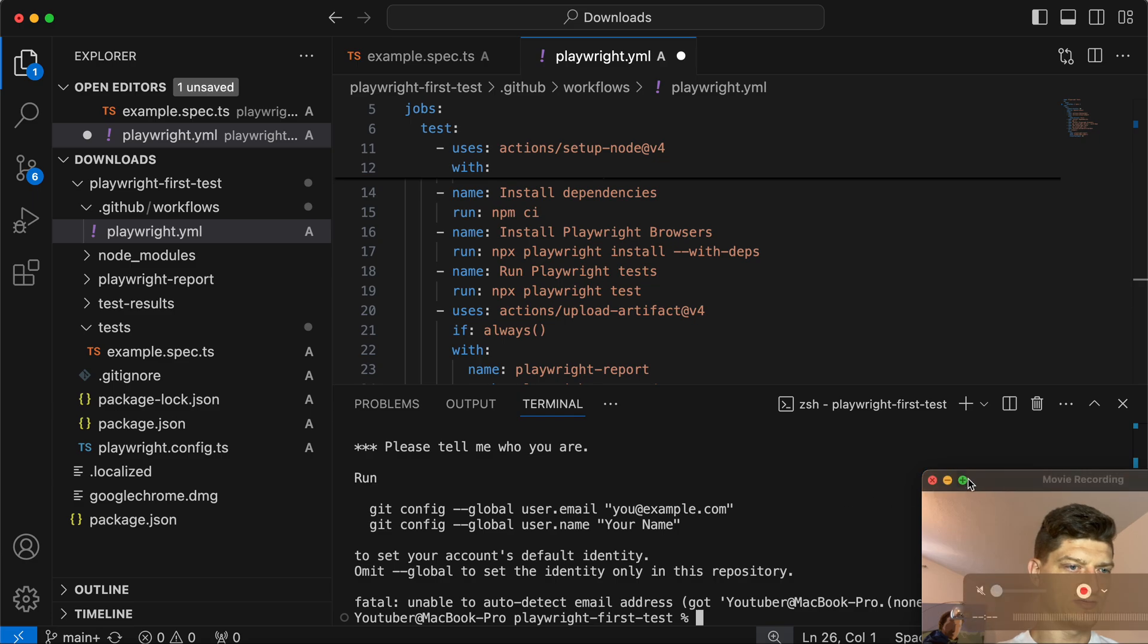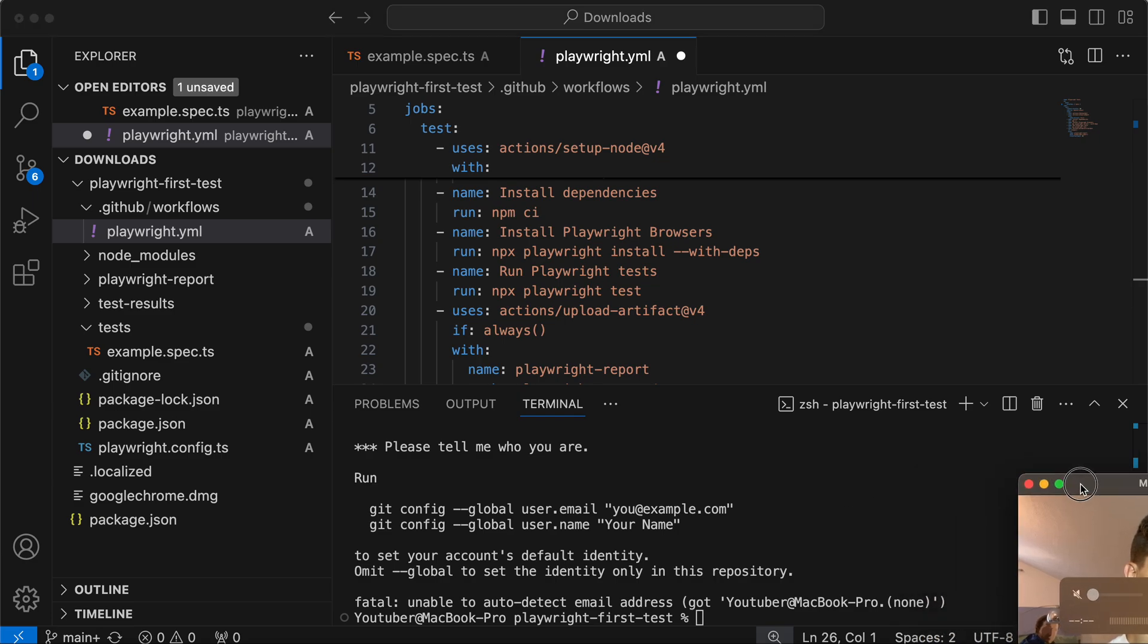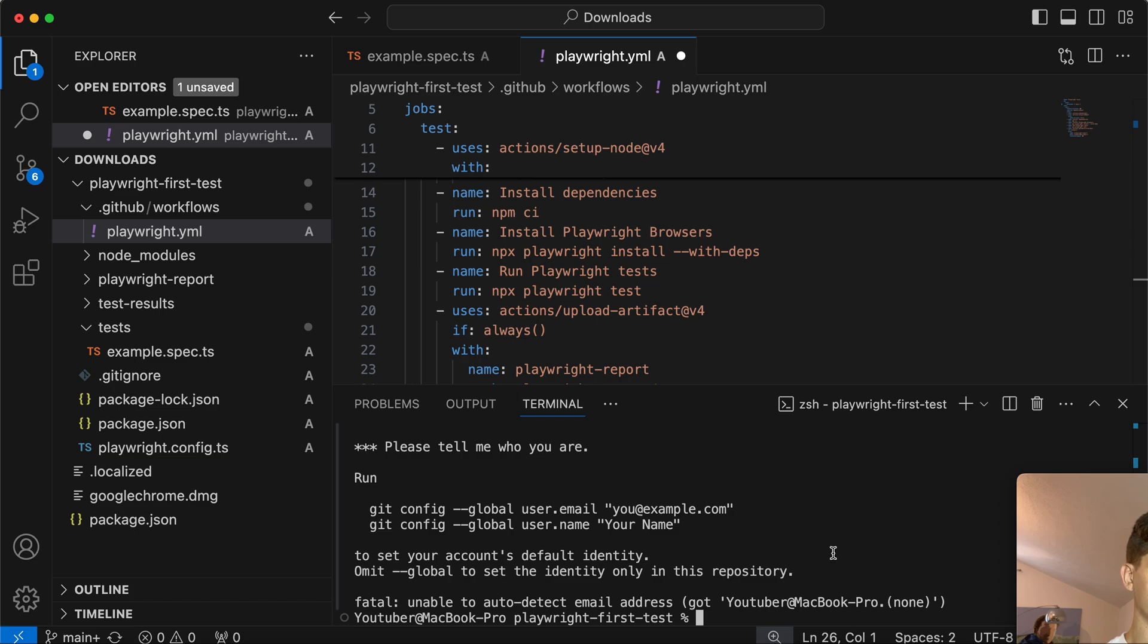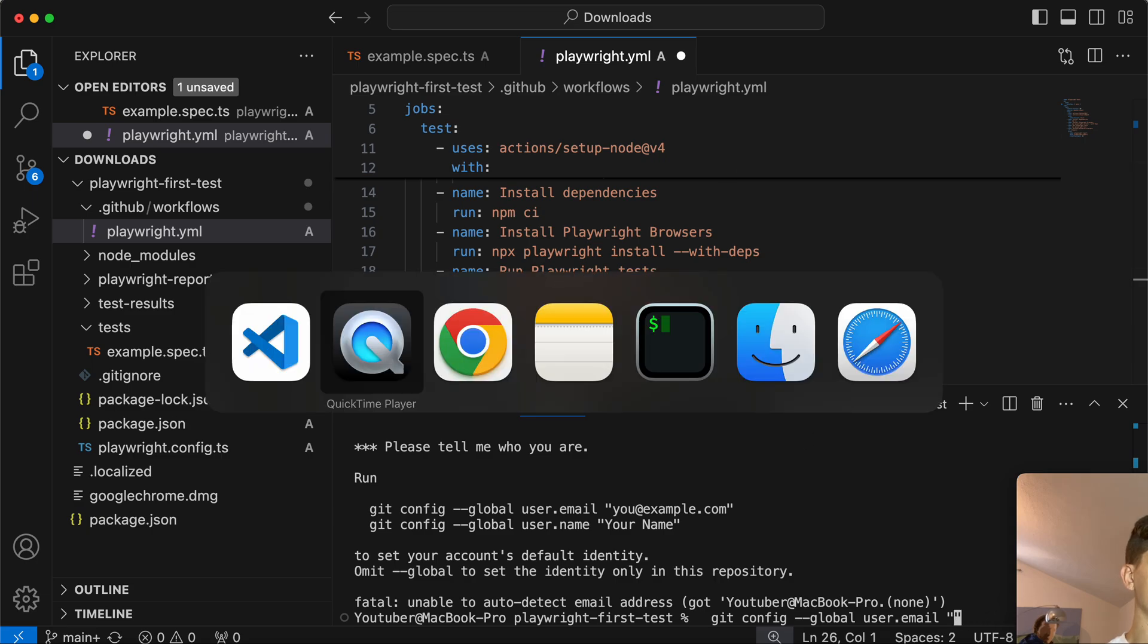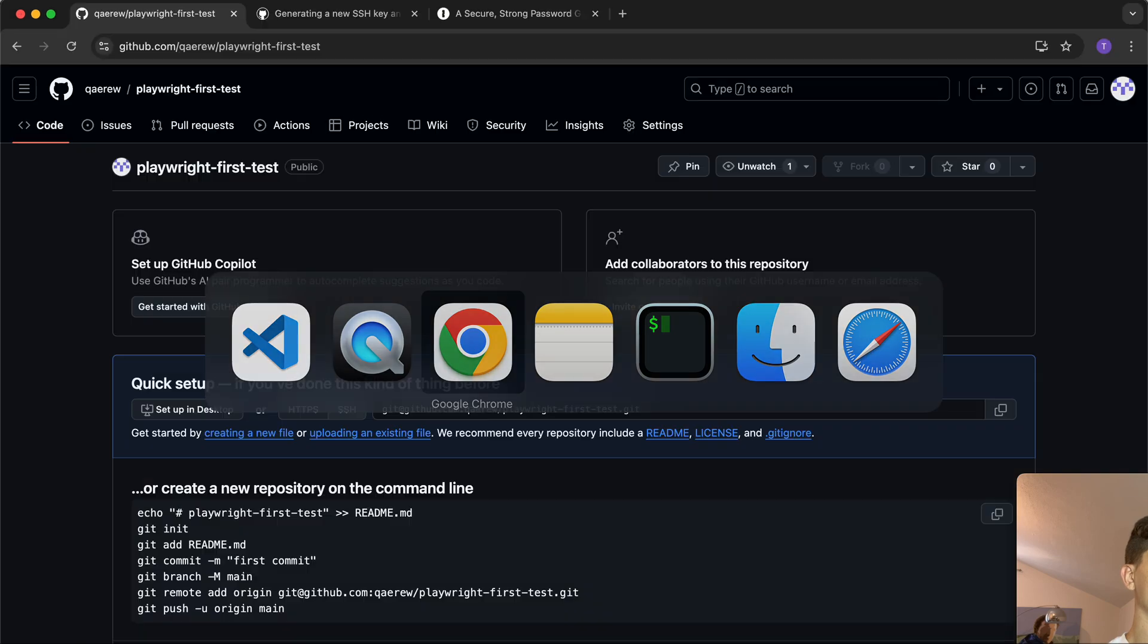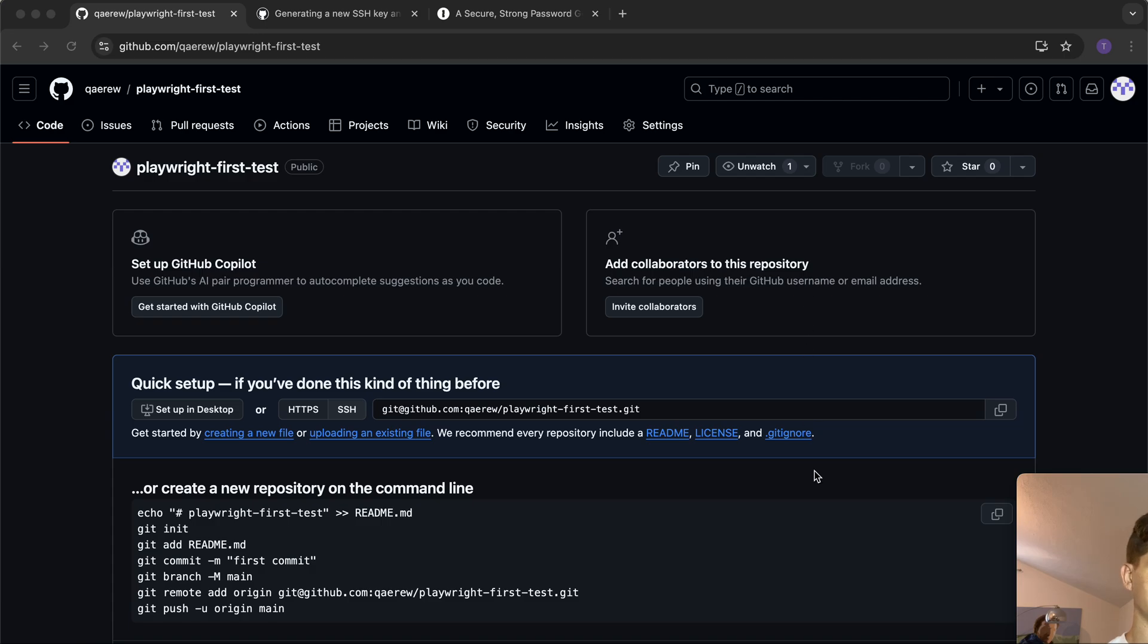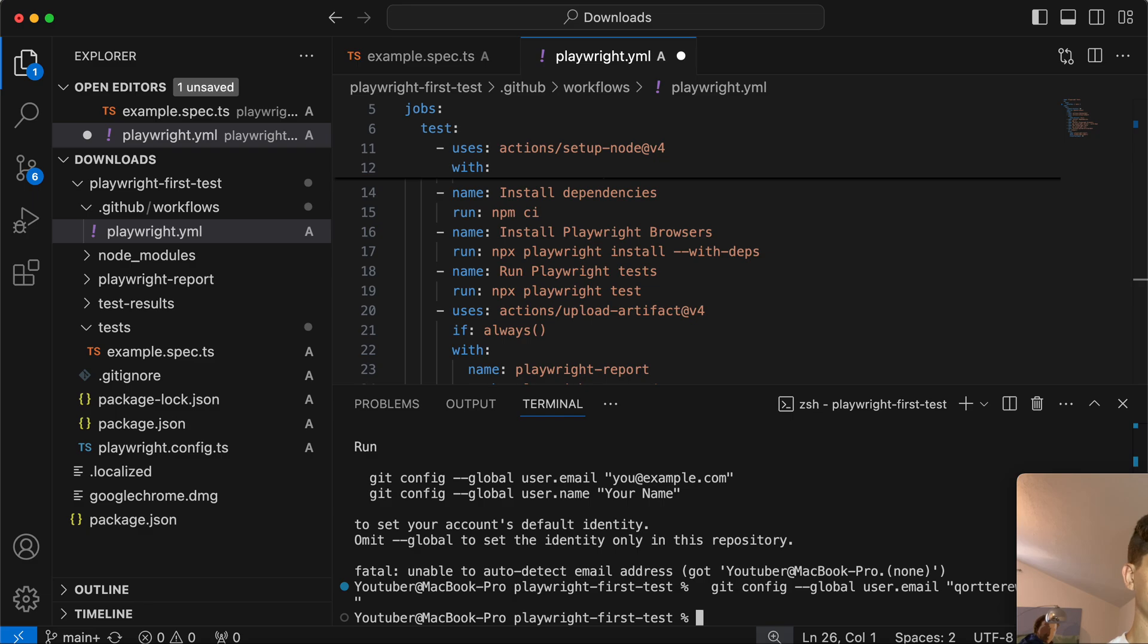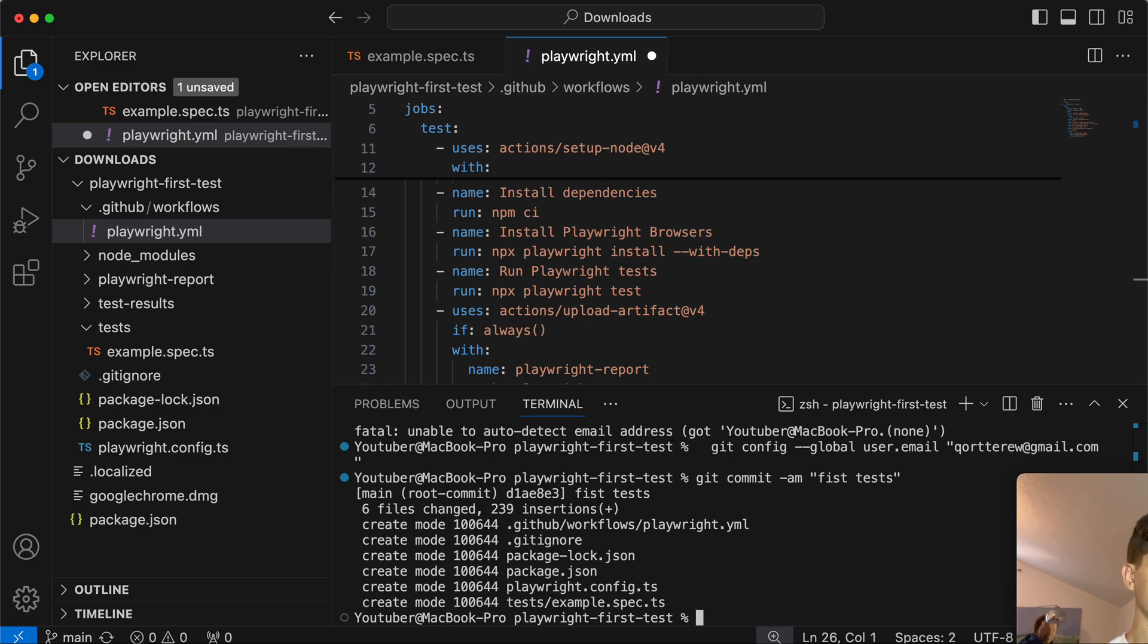We need to configure our Git. It's not a big deal - I'll just use my email which I used in GitHub.